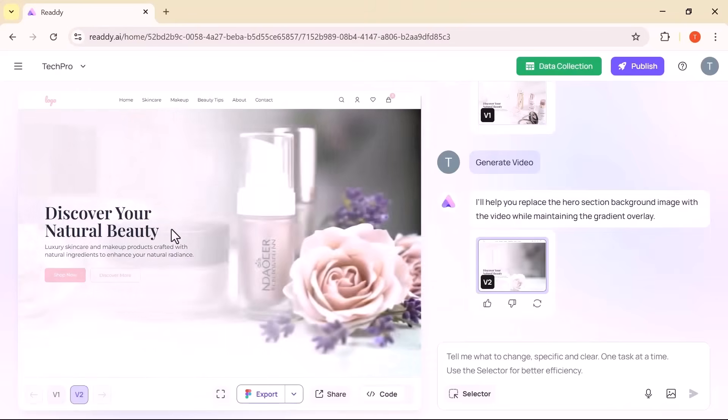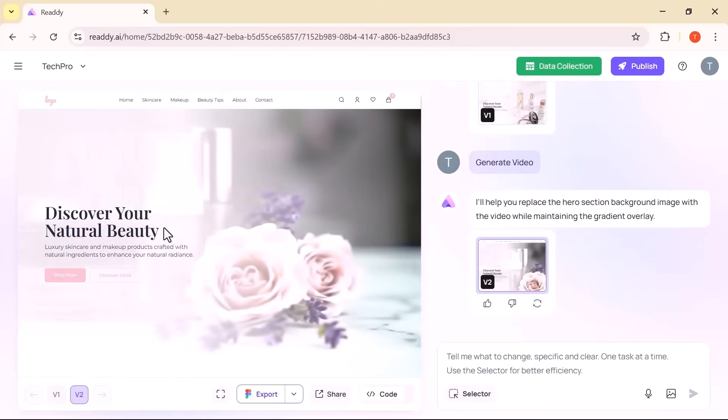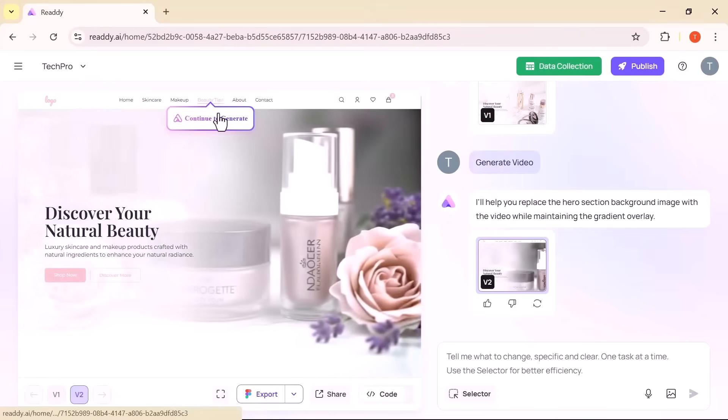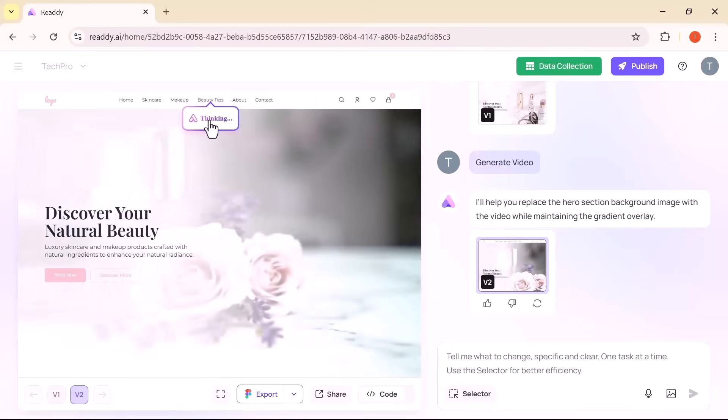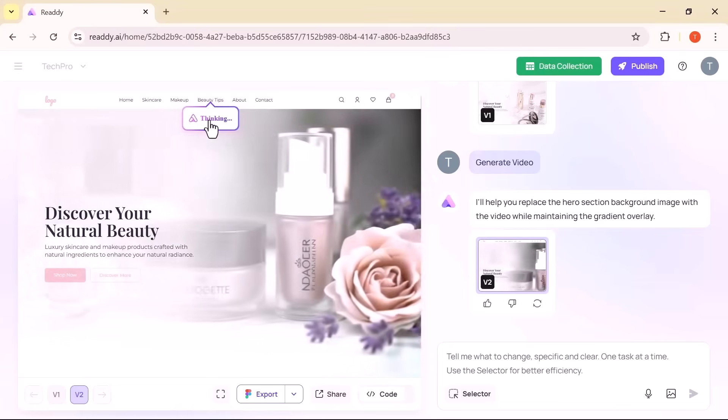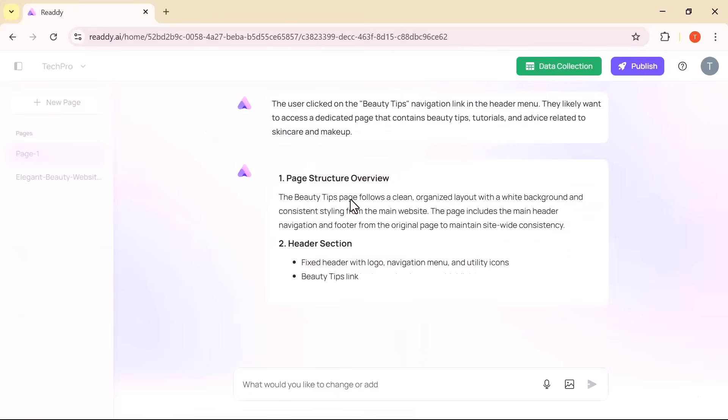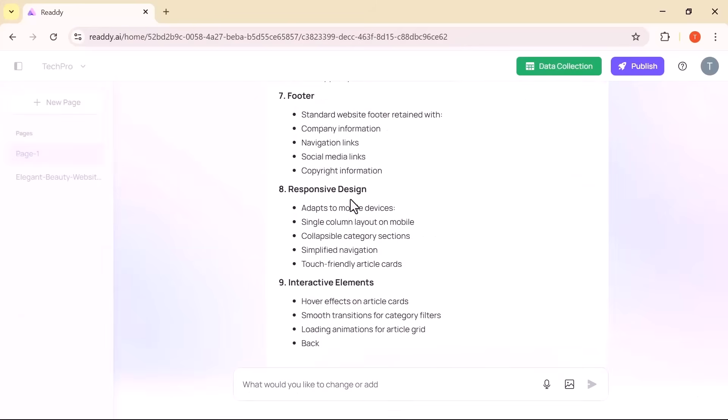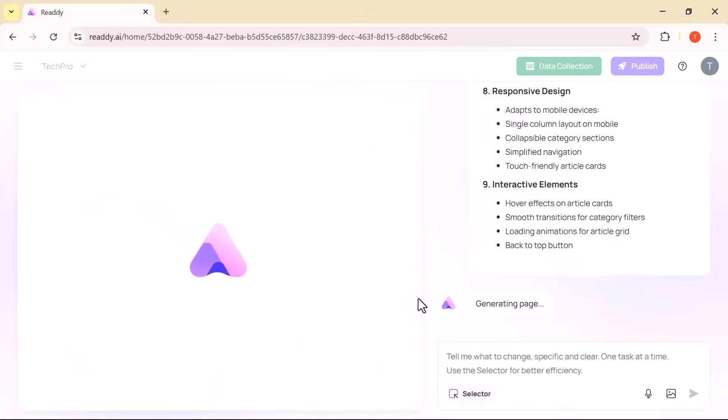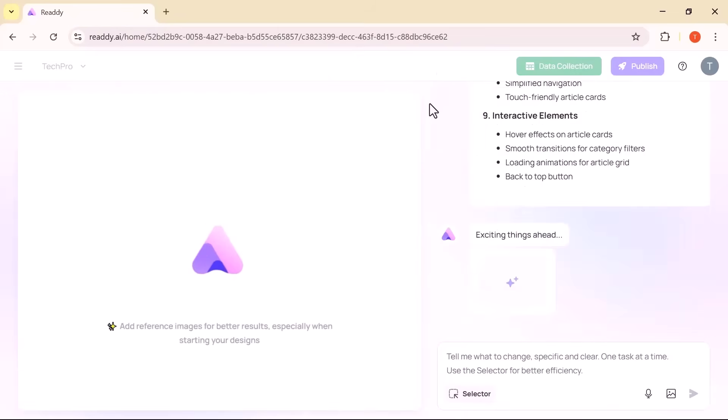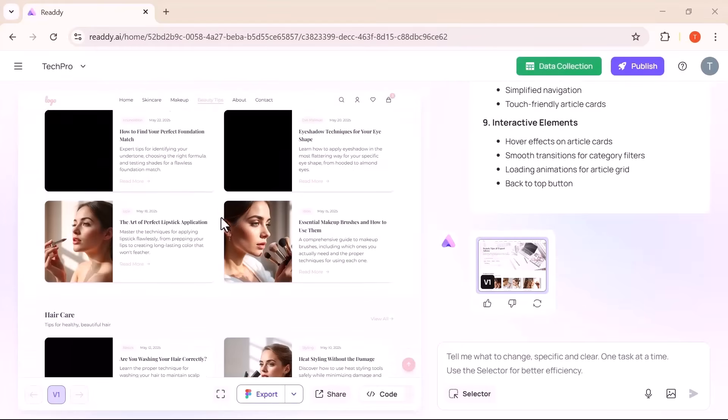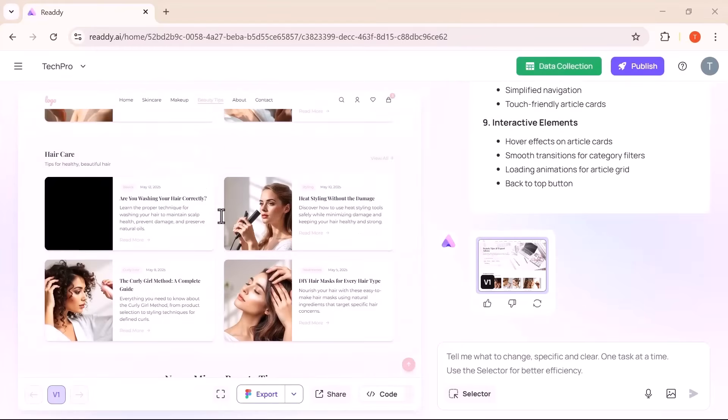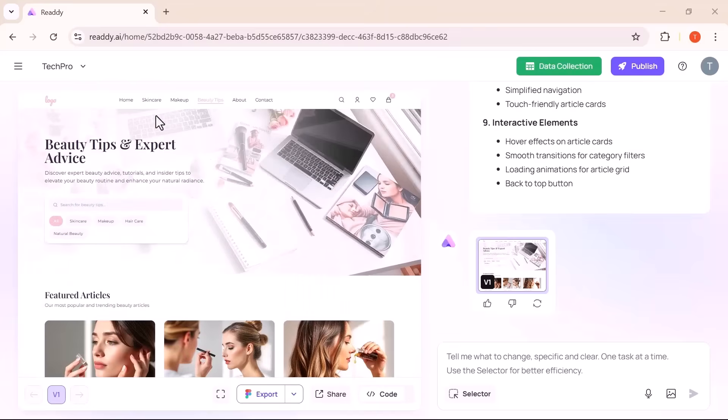Creating a multi-page website is just as effortless. I want to create beauty tips page. Simply click the navigation link. Hit continue to generate and ready builds a new page that fits perfectly into your site's design. The visual consistency it maintains is incredible. Every page looks like it was handcrafted by a pro.